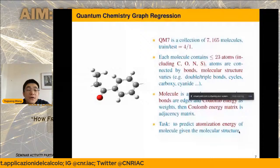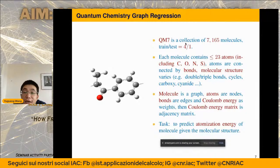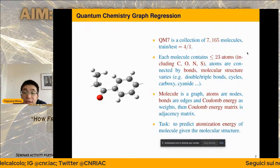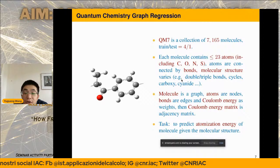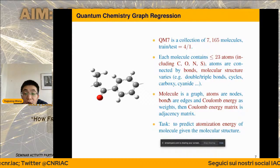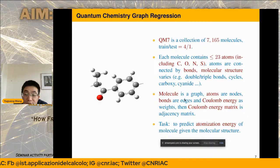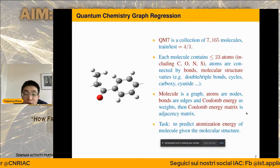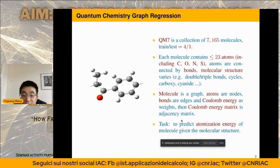Another interesting example in science is GNN for quantum chemistry graph regression. The dataset contains about 7,000 molecules, each with up to 23 atoms connected by bonds. The molecule is modeled as a graph where atoms are nodes, bonds are edges, and Coulomb energies are weights on edges — the Coulomb energy matrix is the corresponding adjacency matrix. The task is to predict the atomization energy of a molecule using its molecular structure.